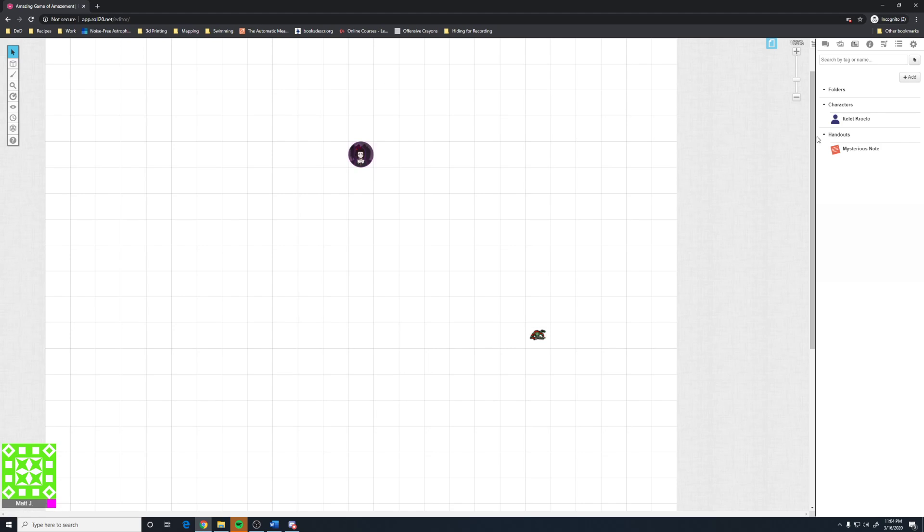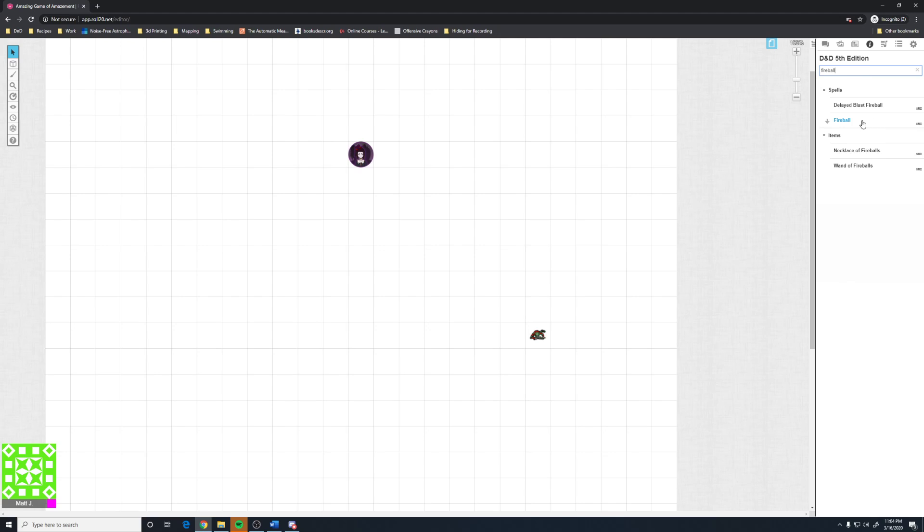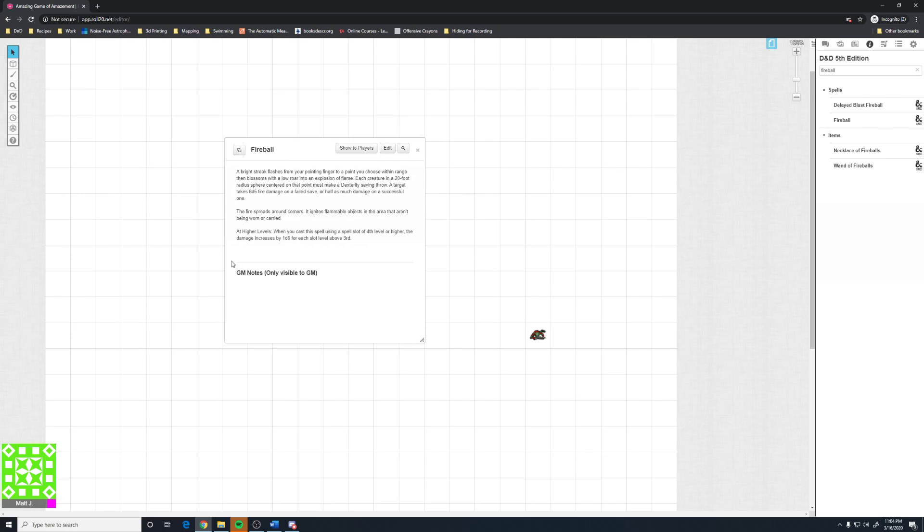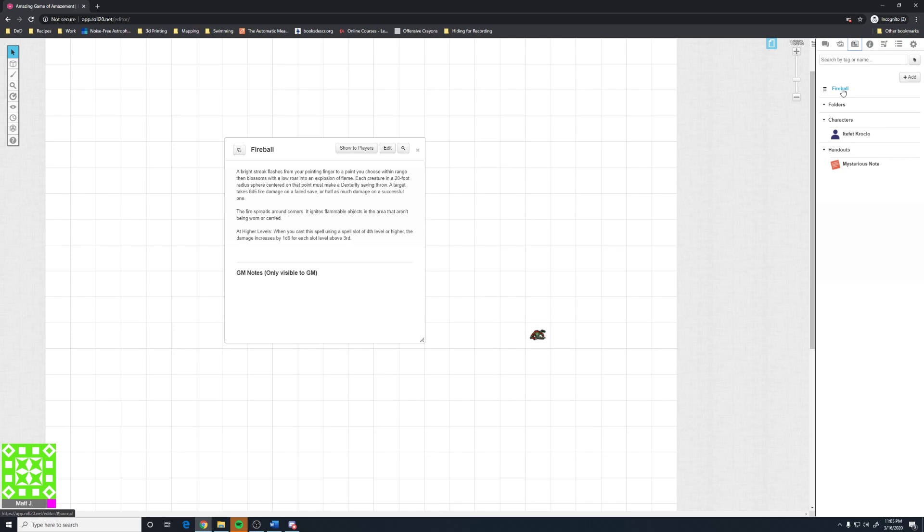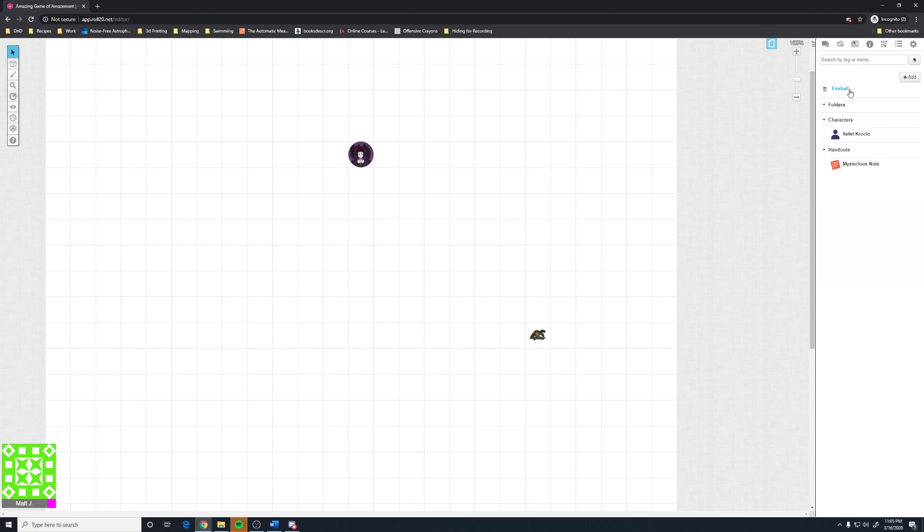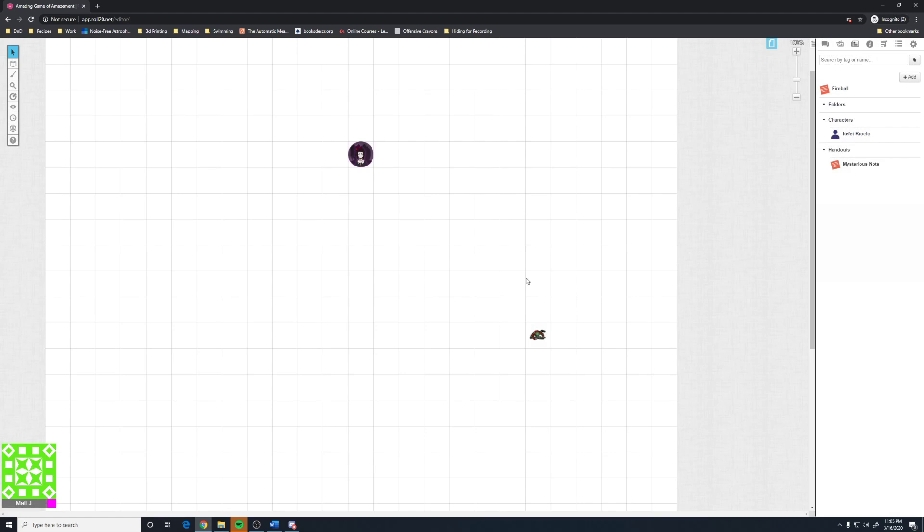We'll go more into the character sheet in another video. The compendium is underneath the eye. This is where you can search for spells, such as fireball. You can add that to character sheets. Or you can just pull it out and look at it. When you pull any spell out to look at it, it automatically adds a handout inside of the journal tab. And so it's there for you to use again. If you delete it, you have not deleted it from the compendium. You can always access it again.